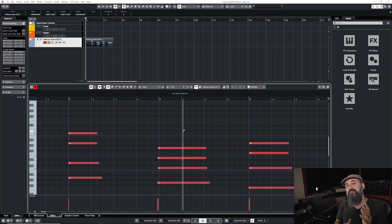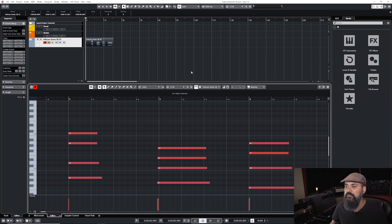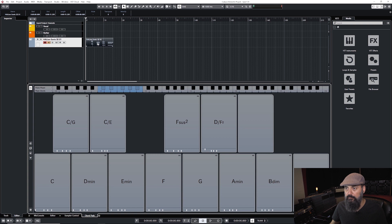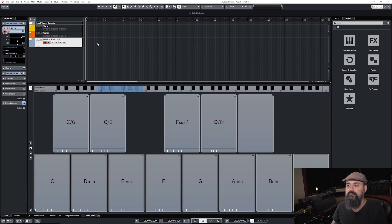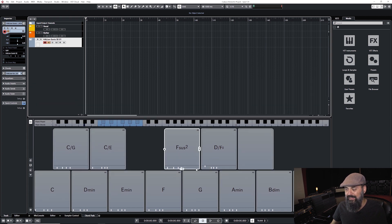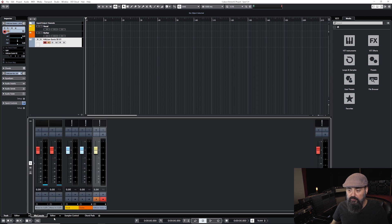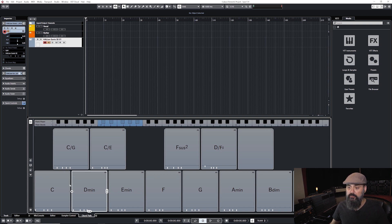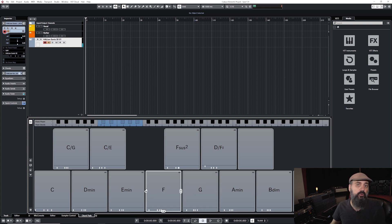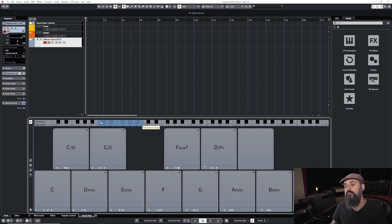Let me remove that event and look at the chord pads. You activate them from the chord pad tab at the bottom of the lower zone — alongside the mix console, editor, and sampler control. The chord pads will trigger a full chord with just a click of a mouse, or by using your MIDI controller and pressing one of the blue keys starting on C1, which triggers the first pad, and so on.